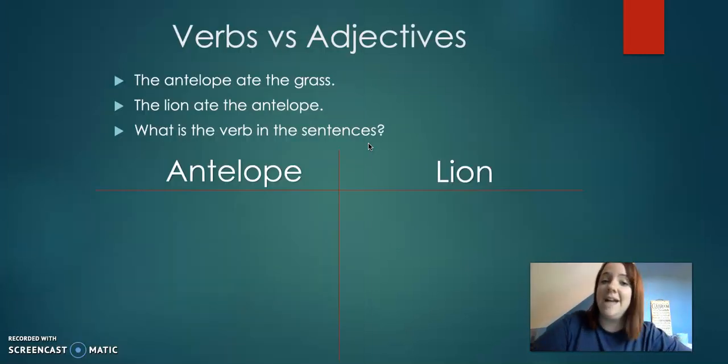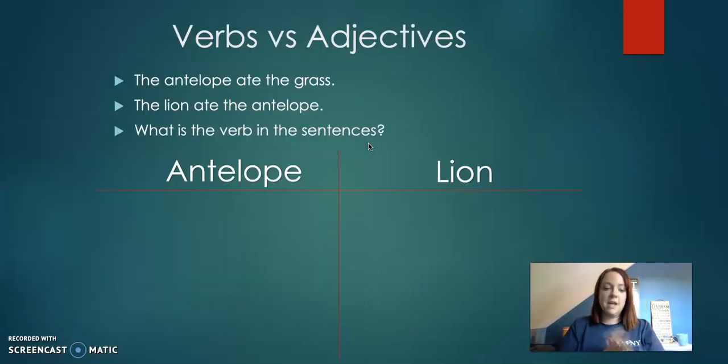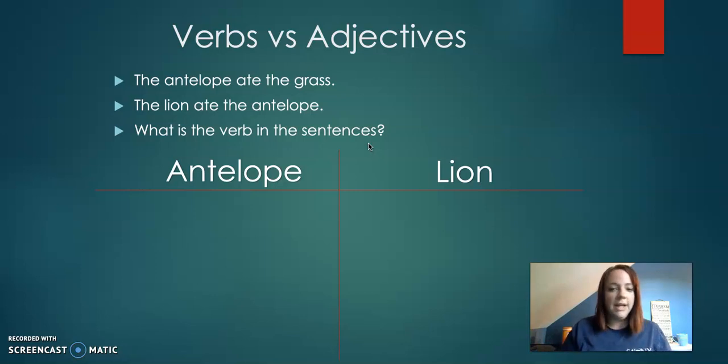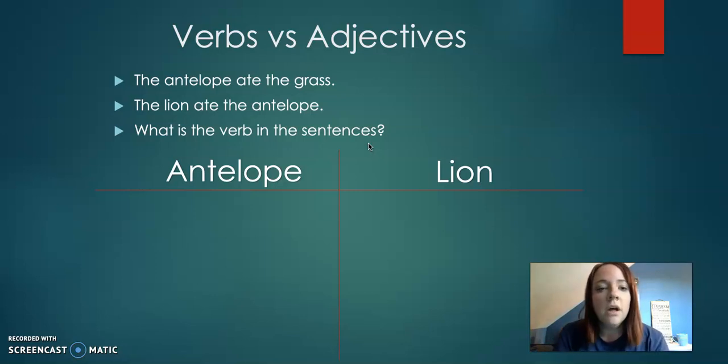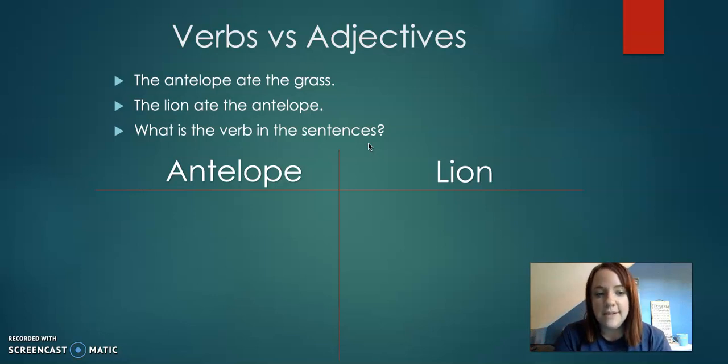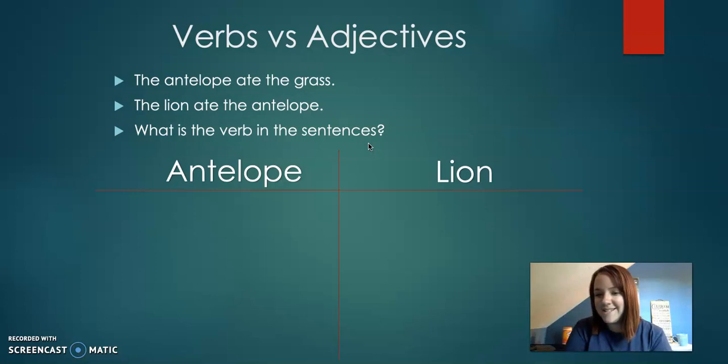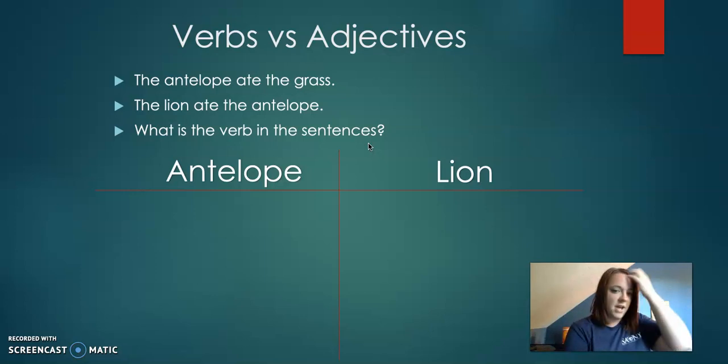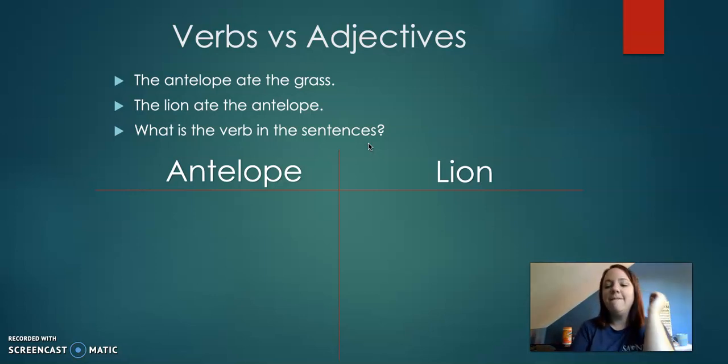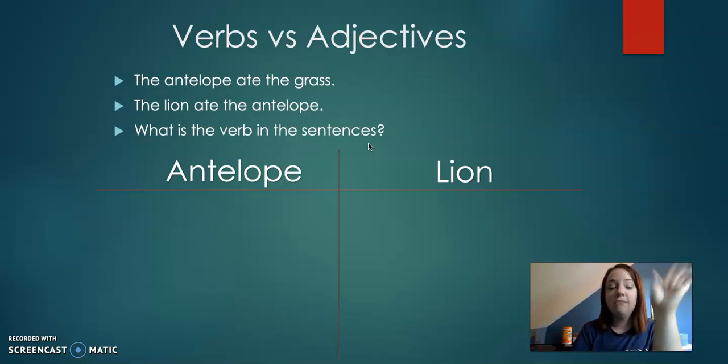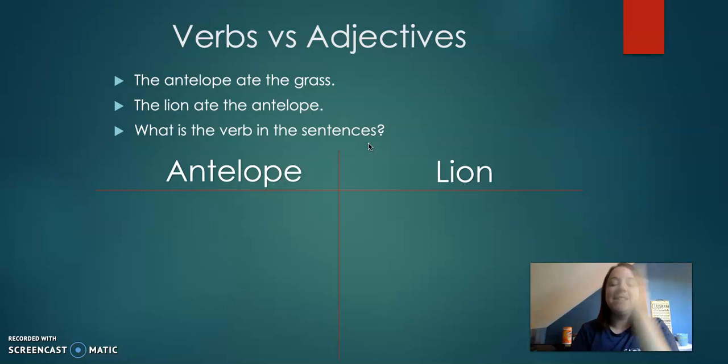Okay, verbs versus adjectives. Okay, this is kind of where our lesson was at. Now we're kind of getting into like a little bit of our writing stuff. The antelope ate the grass. The lion ate the antelope. What is the verb in these sentences? Okay, so what would be the verb? First of all, what is a verb? Anyone? Action. Okay, something that's happening.